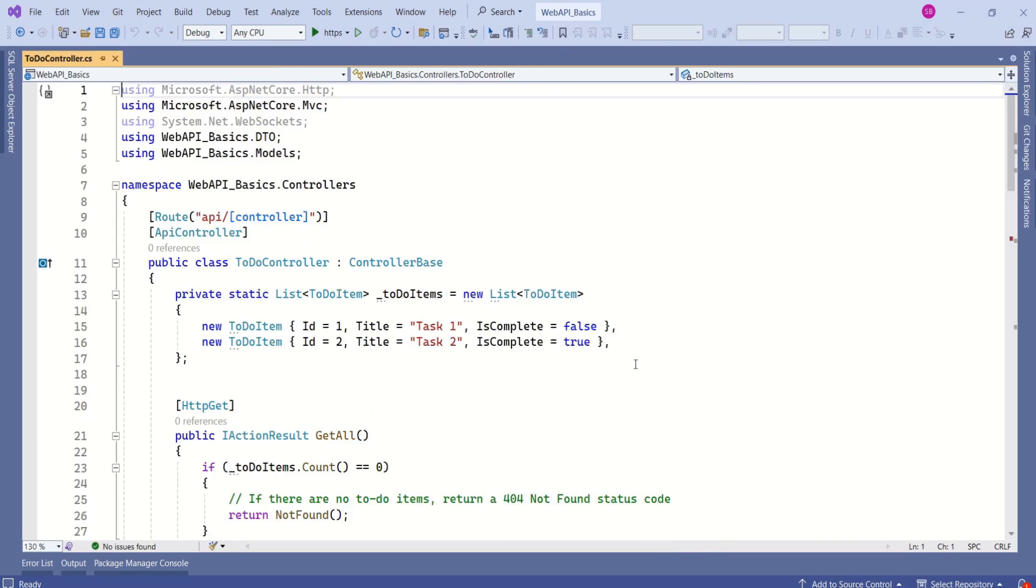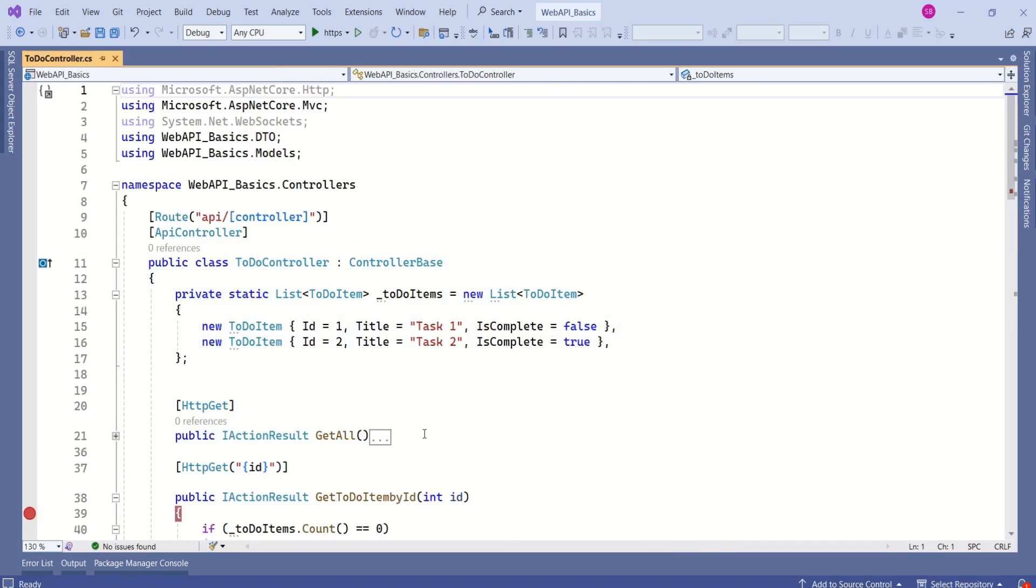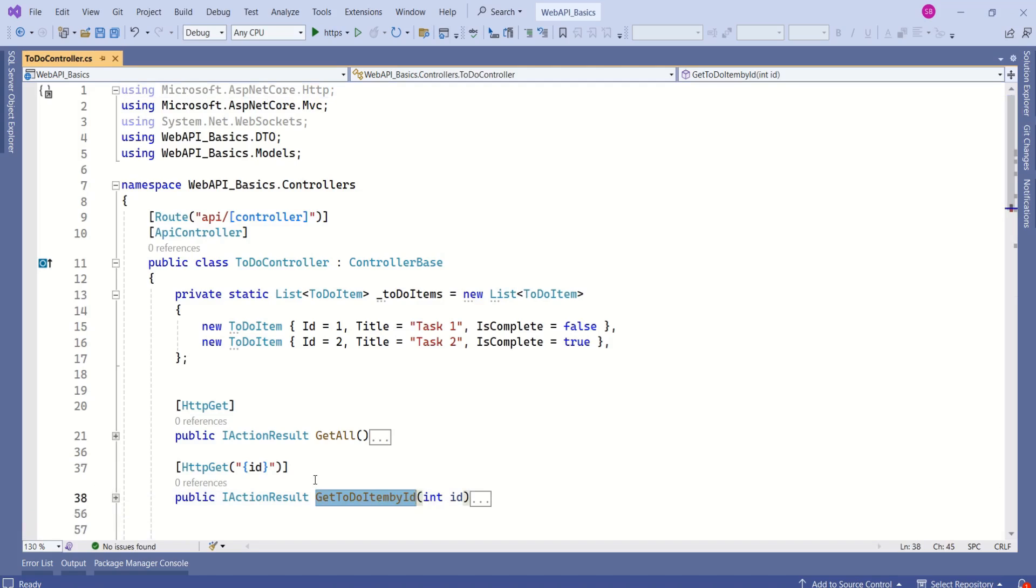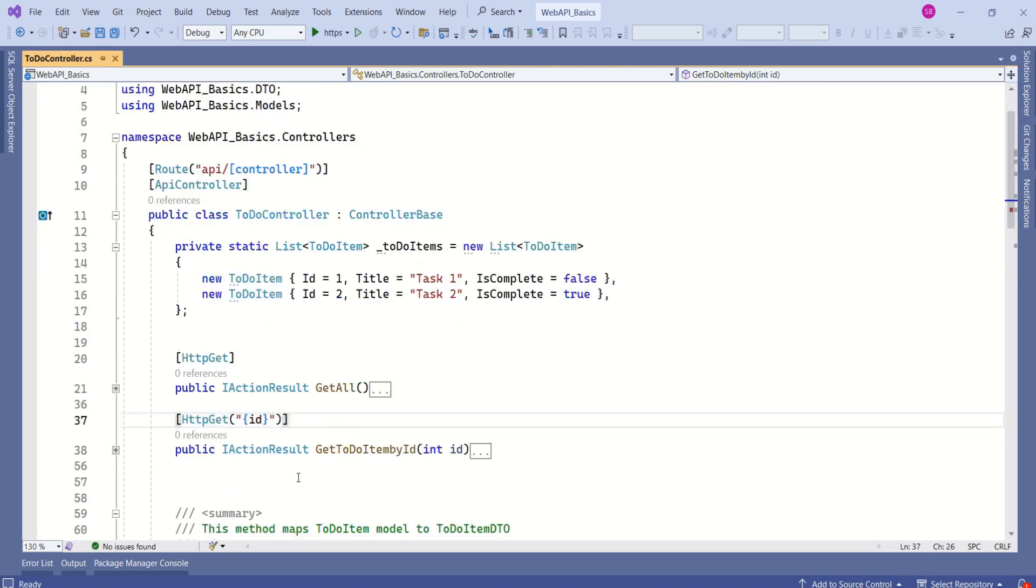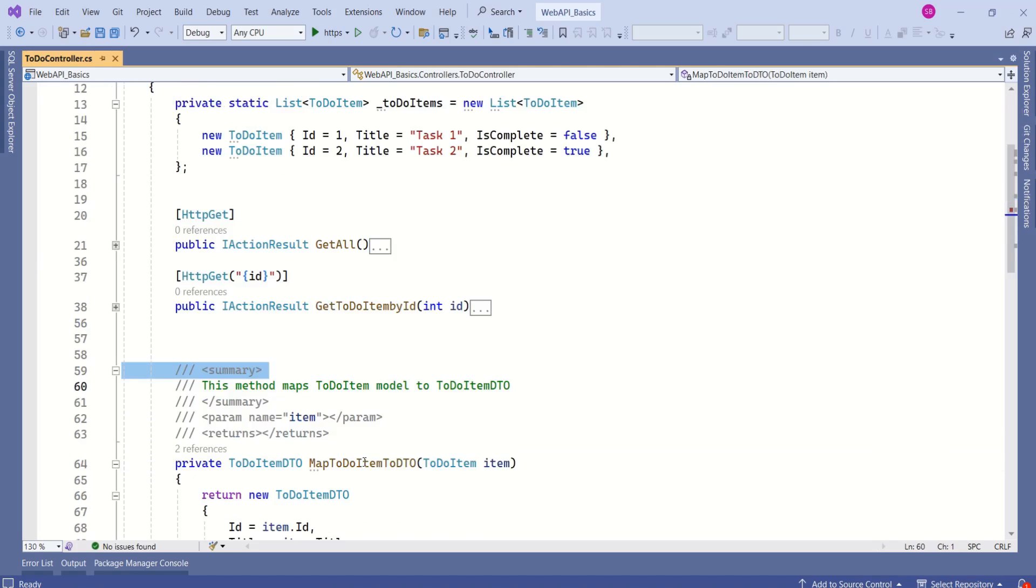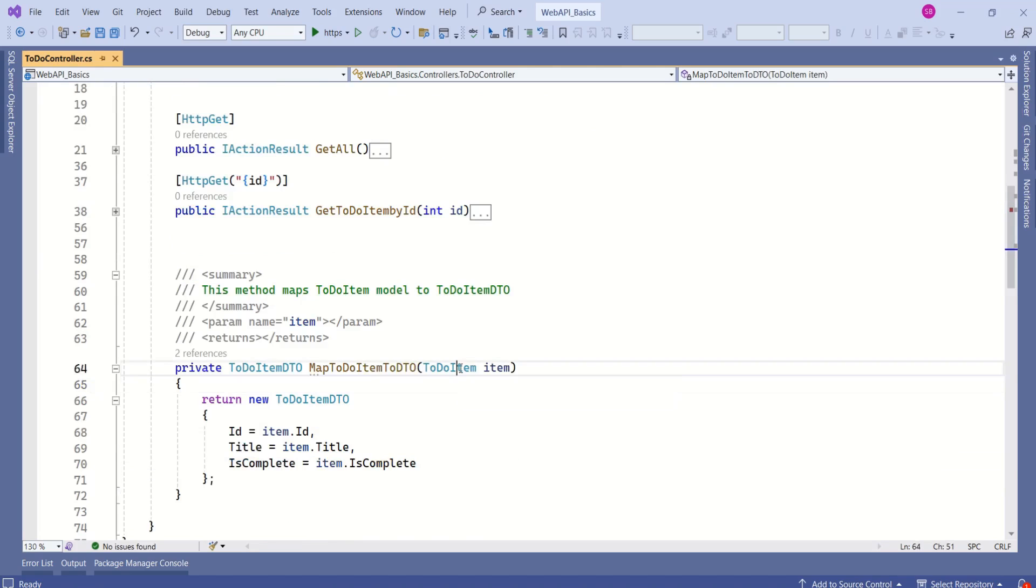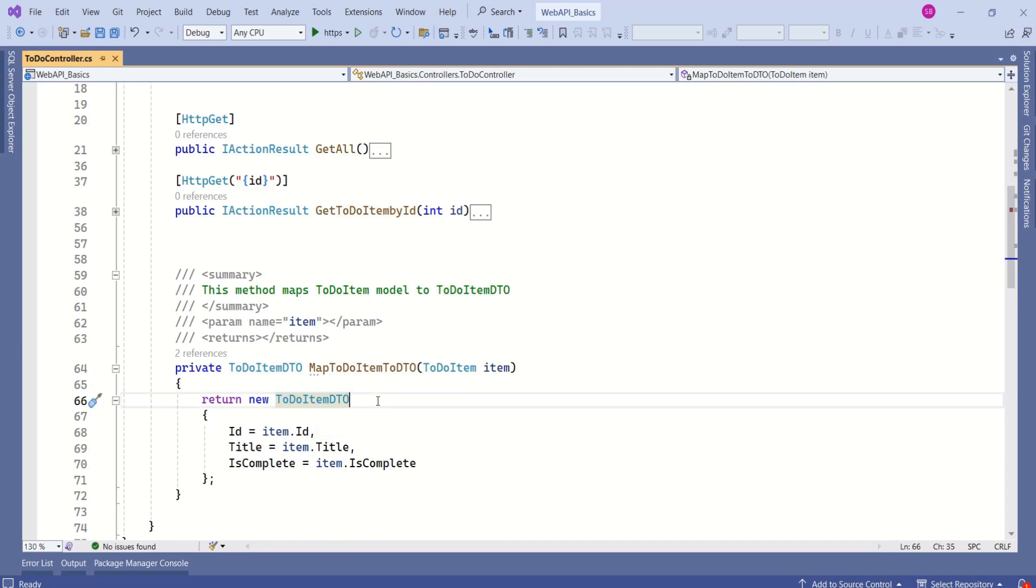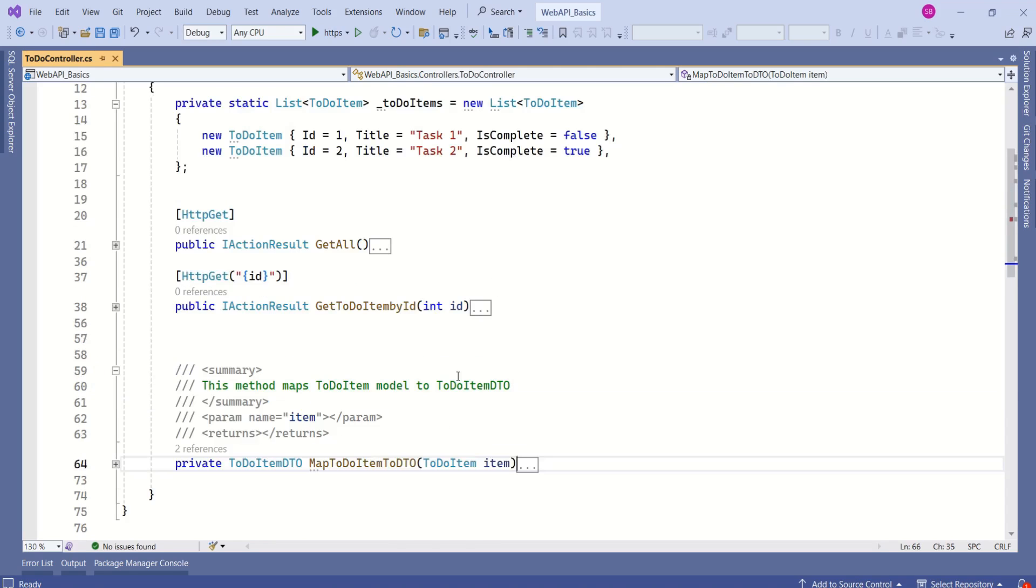This TODO controller has action method GetAll which is written to handle HTTP GET request. And it has one more action method. Again, this will handle HTTP GET request. This action method will be called if an ID has been passed in the request. Here, we have a private method MapTodoItemToDTO. This method will map the TODO item model to TODO item DTO.